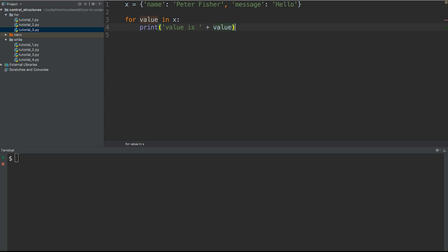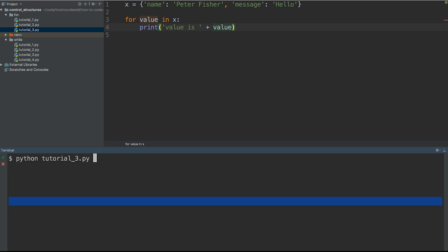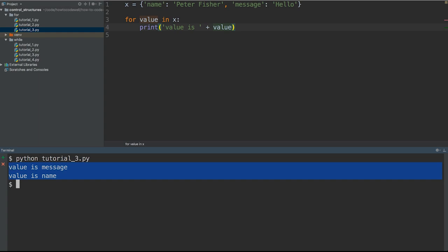So what we're doing is looping through each key within this dictionary. If I run this, let's save that and then run the file in the terminal. There we go. So we have value is message and value is name. But hang on a minute, these are the keys.